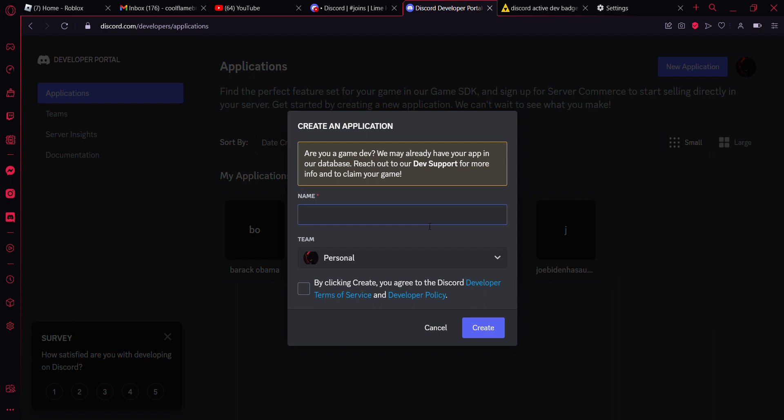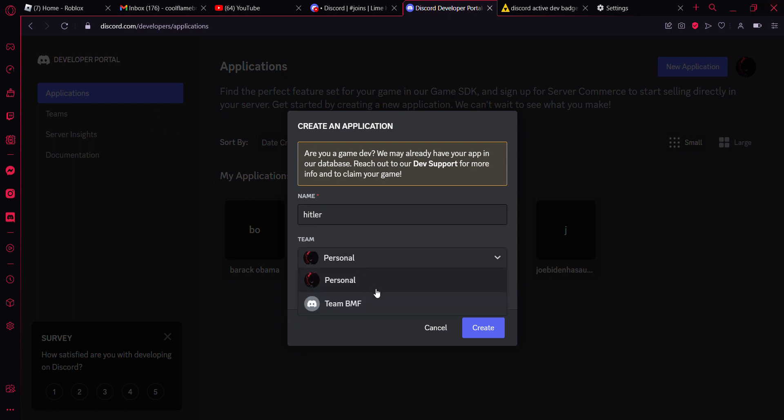I'm just going to name it something stupid like Obama. No, I can't name it that because I've already made one. I'm just going to name it something like Hitler because why not. Then you can do whatever team you want. I'm just doing my personal team. Check this, then hit create.